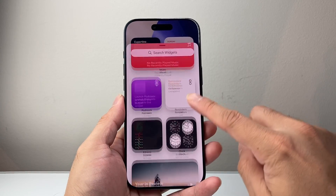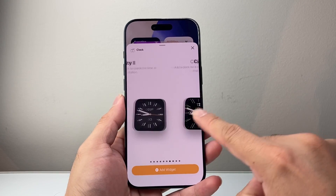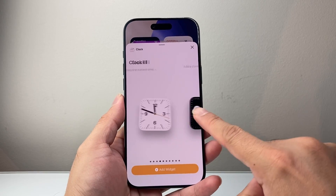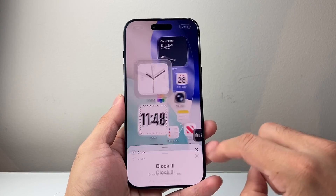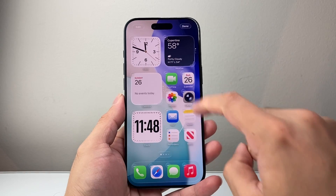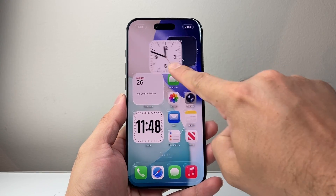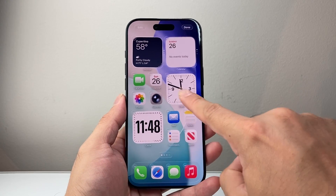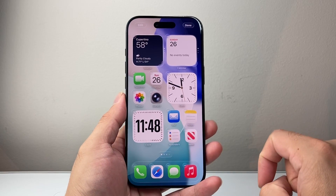You're going to look for the clock widget right here, and then you have more options for different styles. If you want a clock like this, you can add that. Because here I now have multiple clocks, I can move them around accordingly — you can do whatever you need to.